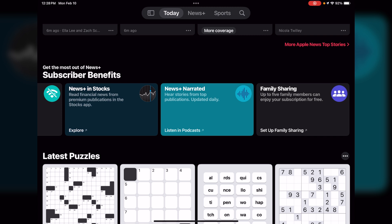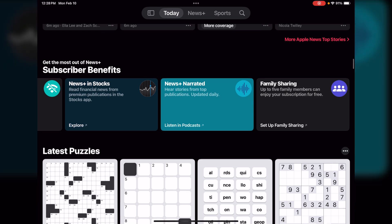You can get news in your Stocks app for stocks news. There's also Narrated — this will show you podcasts that you may be interested in and list them for you right there. Family Sharing: if you are a premium member you can share the Apple News app with up to five Apple family members.